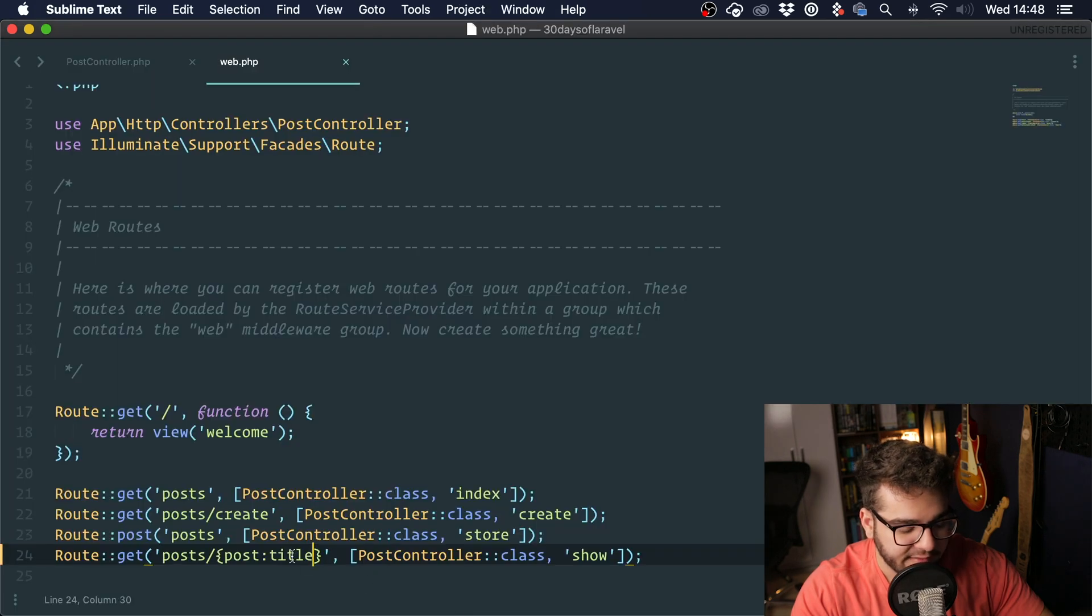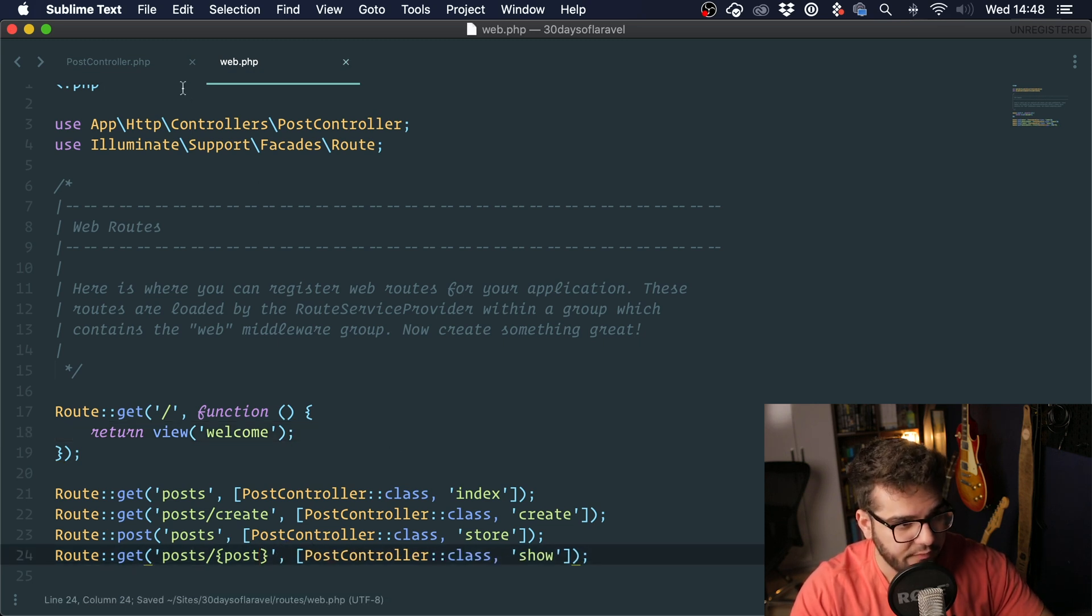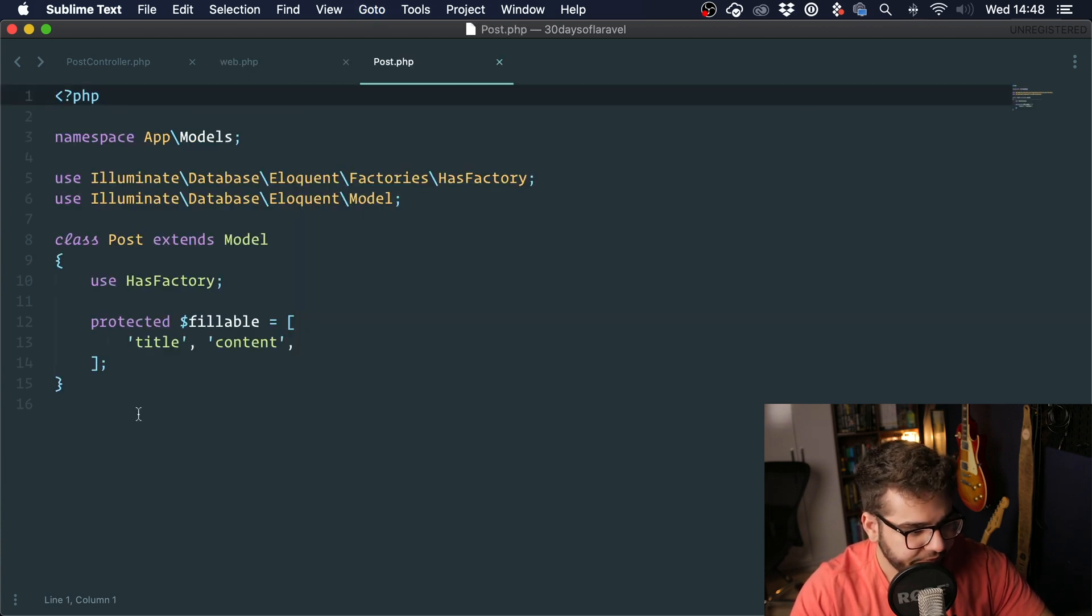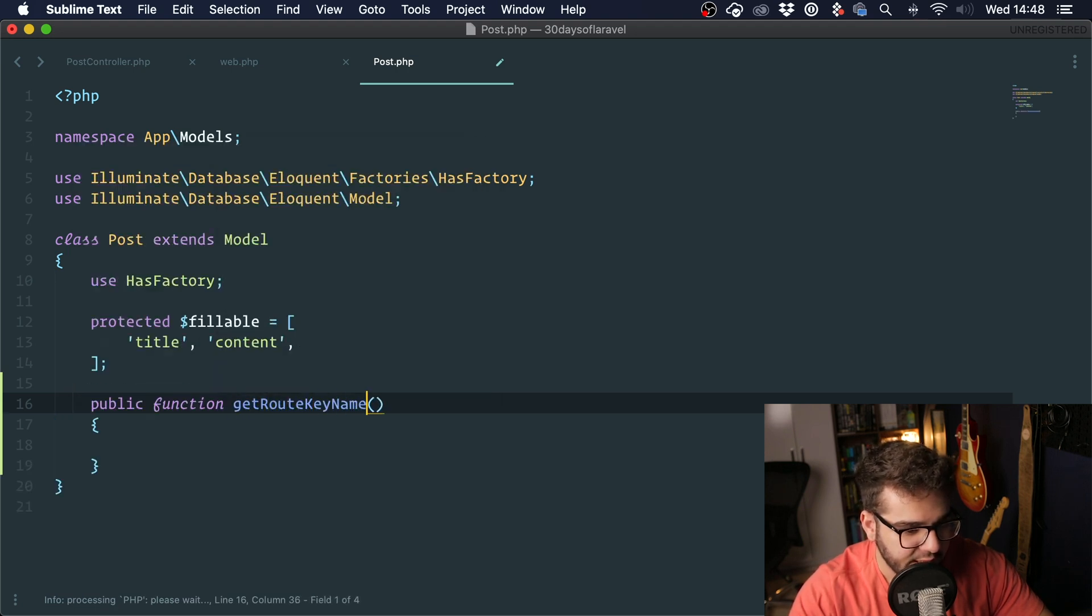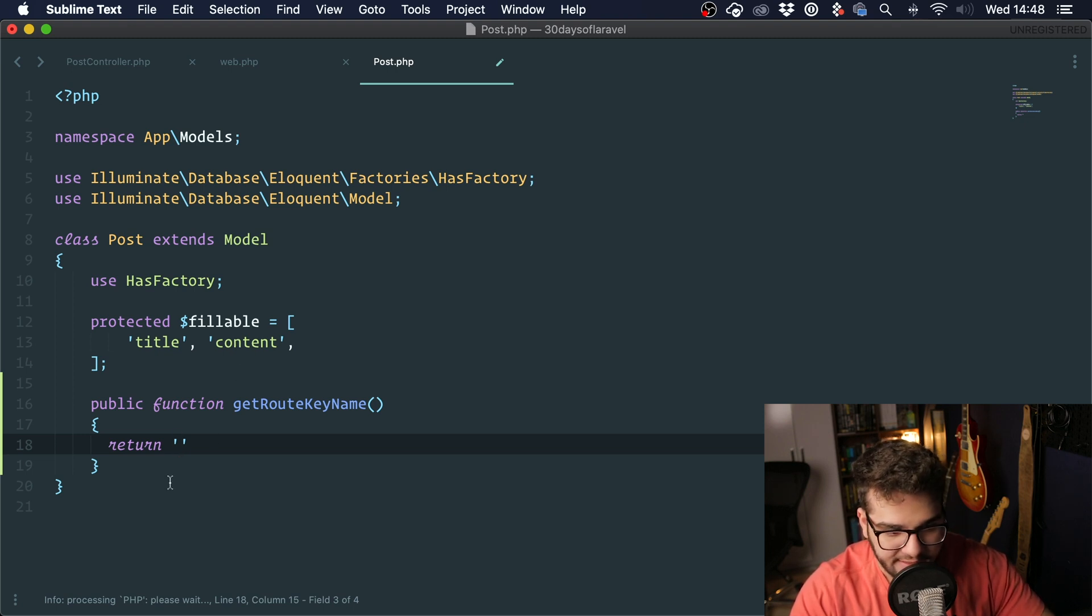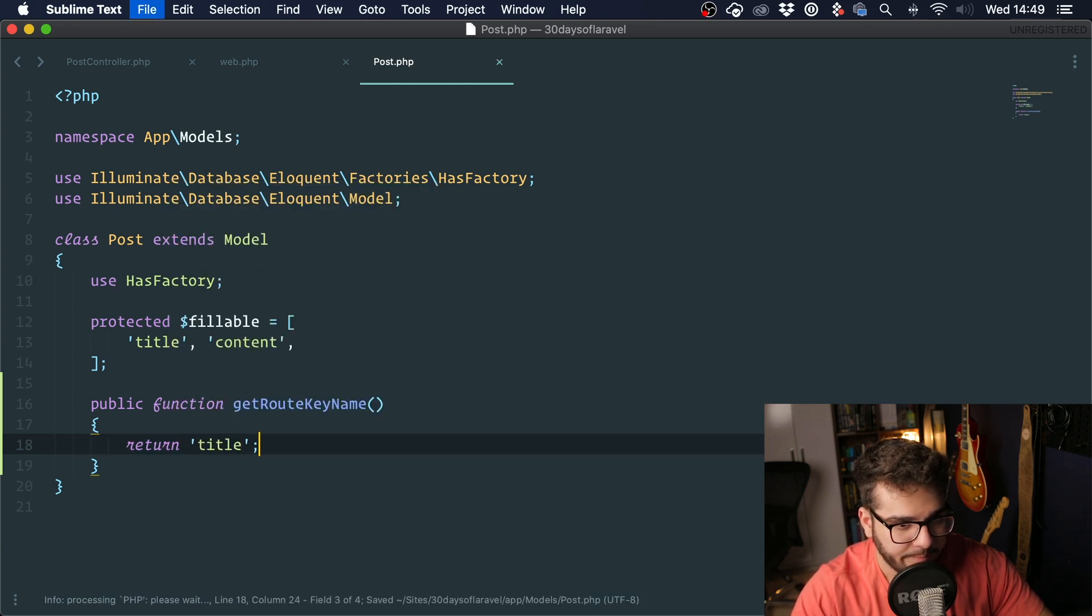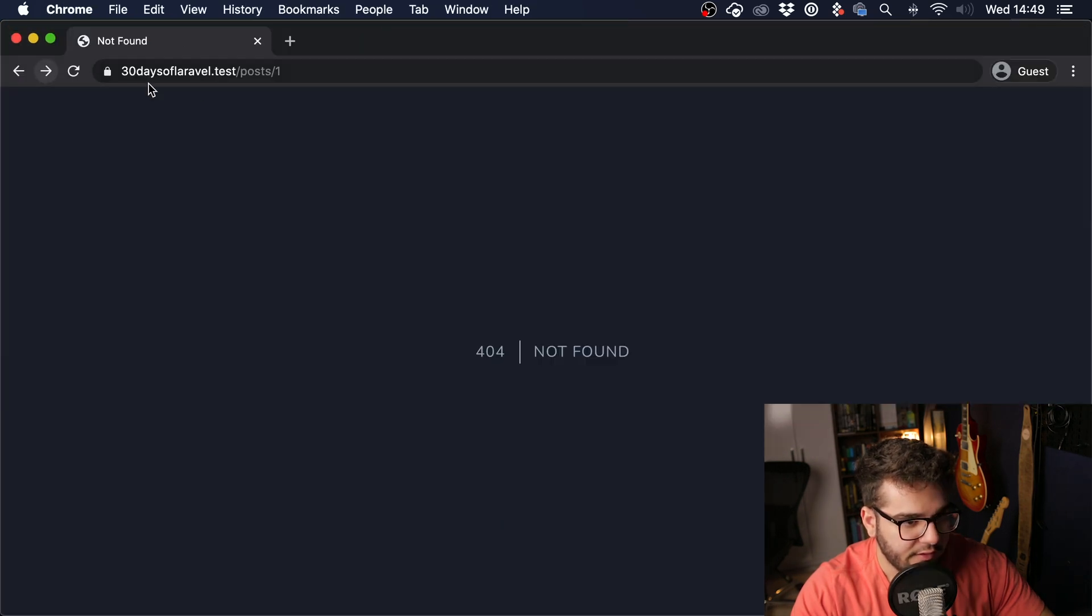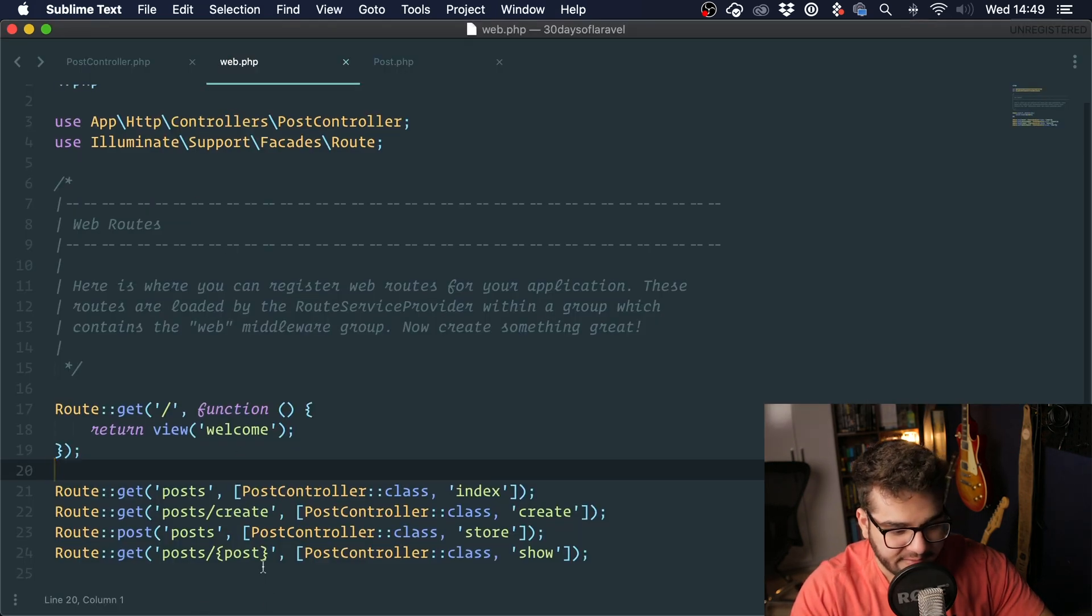We can also do this implicitly. If you want to use a different column for your methods, for your resources, you can go into the model and you can write this method getRouteKeyName and you're just typing the column that you want to check. Whenever you want to do implicit model binding but you don't want to use the ID, you can override it here. So if I were to type in title and I were to go into this route, it's not going to work, but if I type in title it works and we are not explicitly saying it right here.